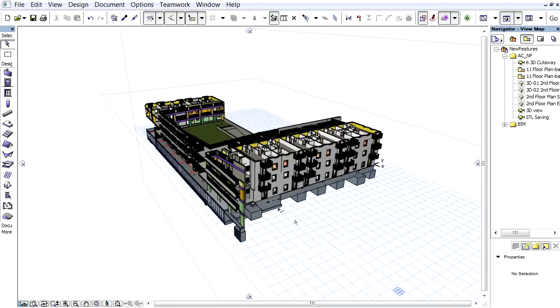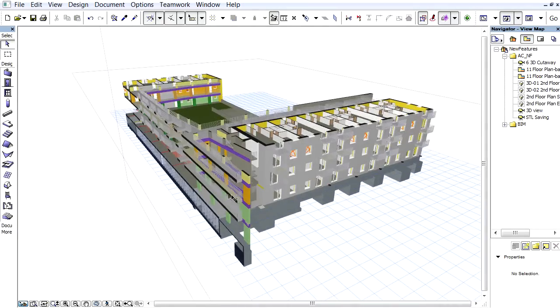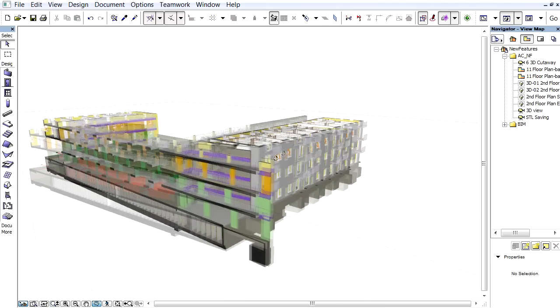Finally, let's display the 3D view of the project and have a look at the effect of the cut planes on the display of the model in 3D.